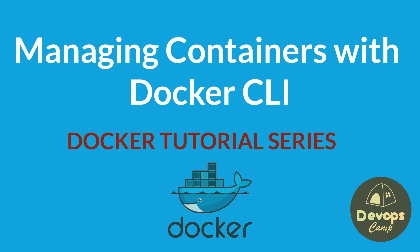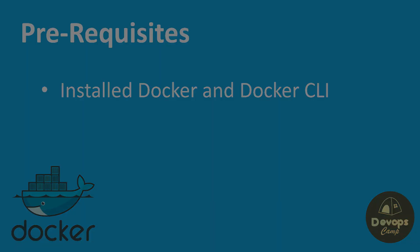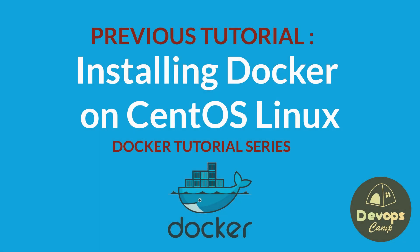Before we begin, make sure you have Docker and Docker CLI installed and running on your system. If you haven't done that yet, don't worry. Check out our video on Docker installation on Linux.